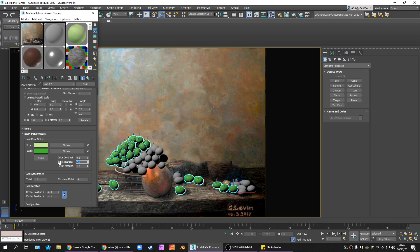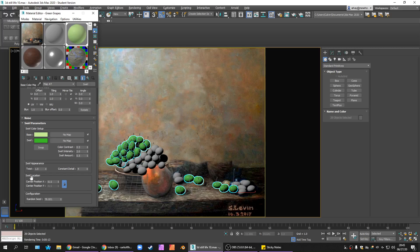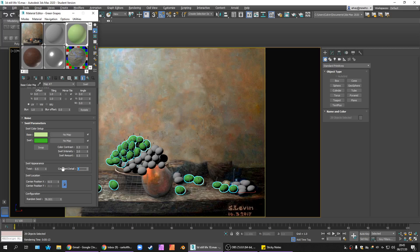Swirl intensity, I actually want that at 2. That's fine. Swirl amount, I'm going to reduce that, I think, to like 0.5. And I'm going to set the twist at 0.5. And I'm going to set the constant detail to 8. Maybe take the swirl amount back to 1.